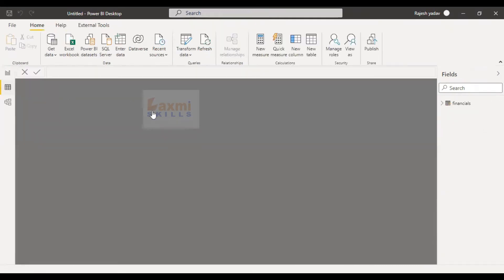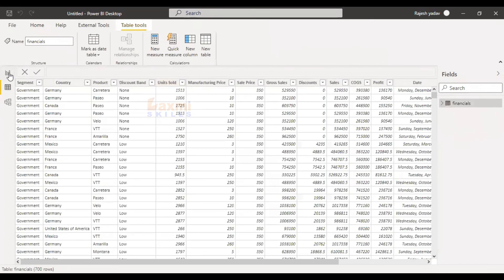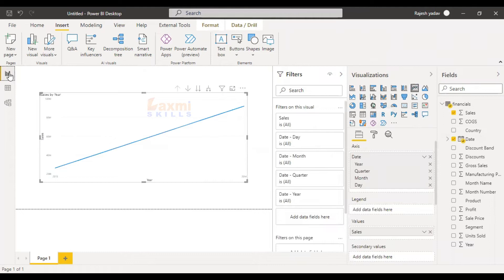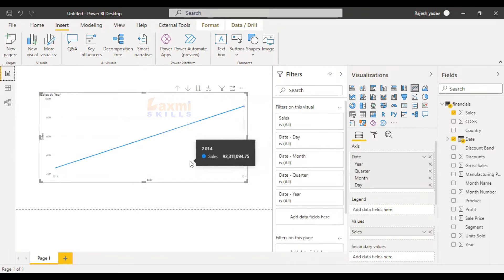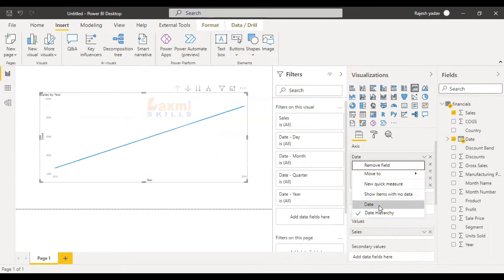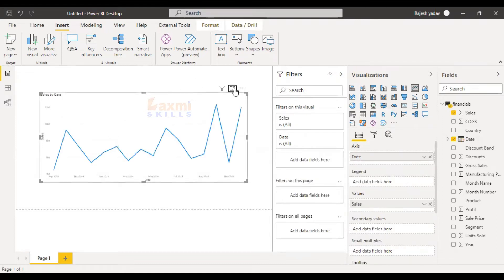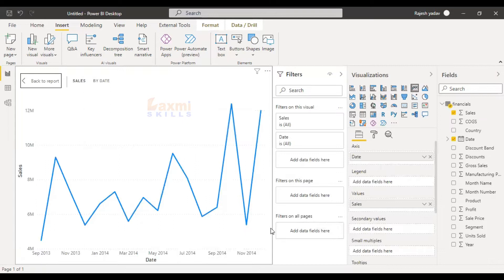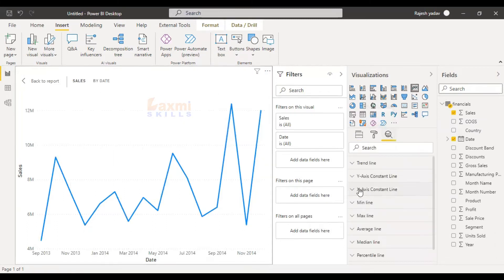If you have the data set, you will get a good update on the X-axis. Please check out the data set in Power BI and again go to my website. Right-click, select only date, just go to September 13, November 2014. Then go to Analytics — Y-axis constant line and X-axis constant line.